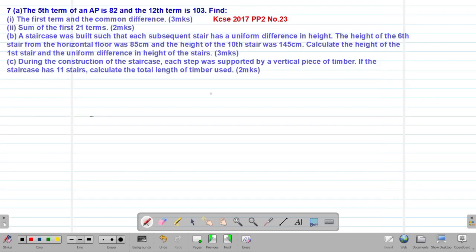Hello, my precious friends. I really hope that you are doing great. Welcome to our today's class. It's our sixth lesson on a Form 3 mathematics topic called Sequences and Series. We are looking at our seventh example, which is a past KCSE question tested in 2017, Paper 2, question number 23.